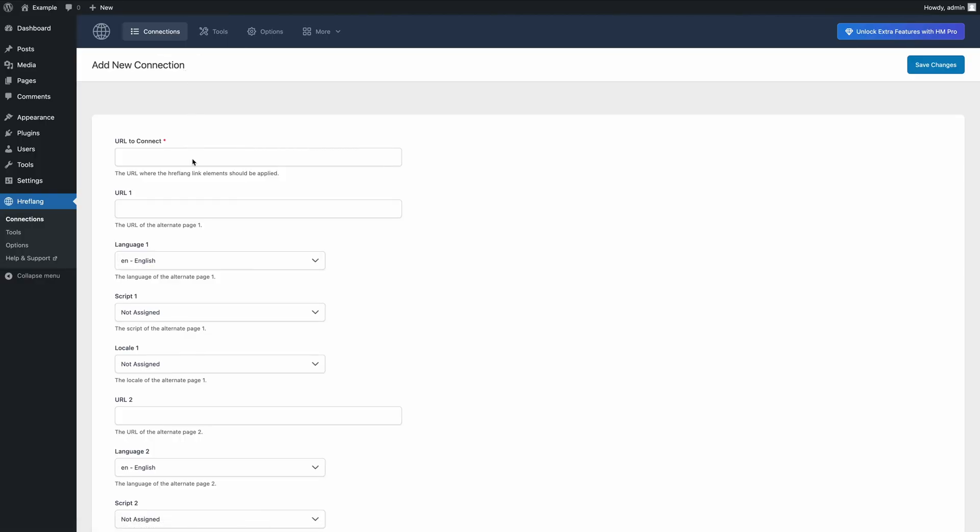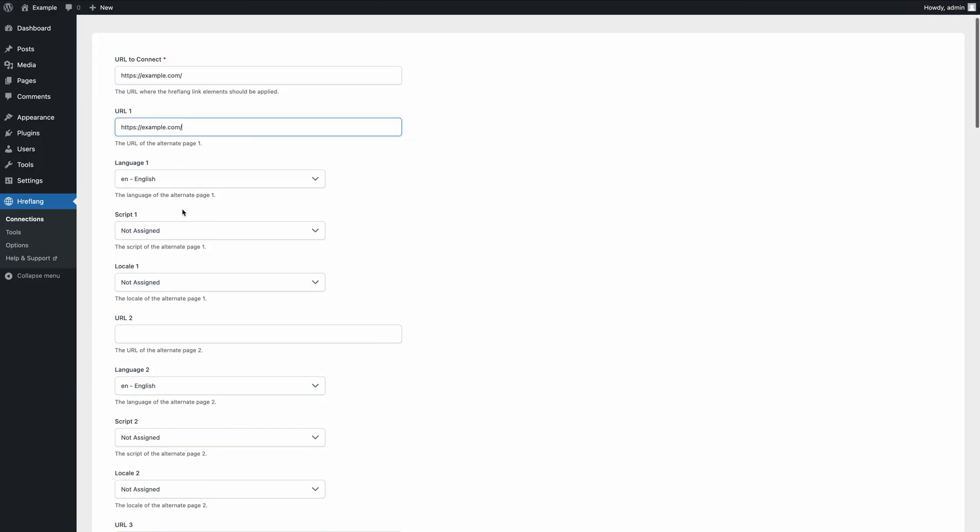Enter the homepage URL in the URL to connect field. For the first alternate version, set the URL to your homepage and select English as the language. Since this example targets language variations, you can leave the script and locale fields blank.